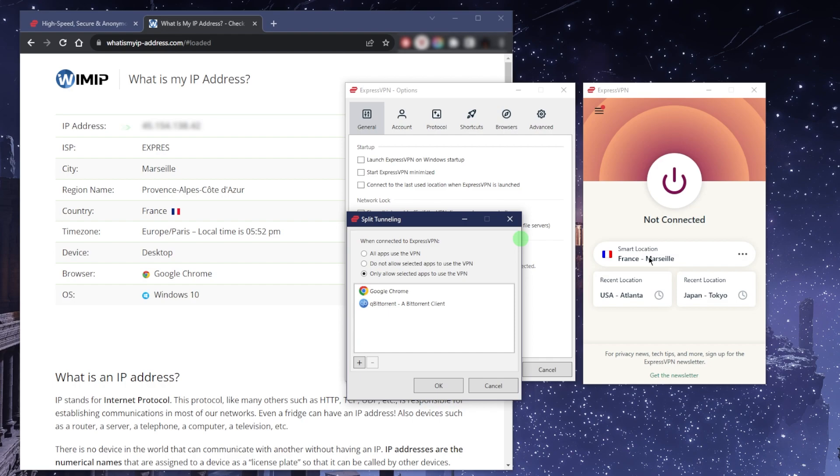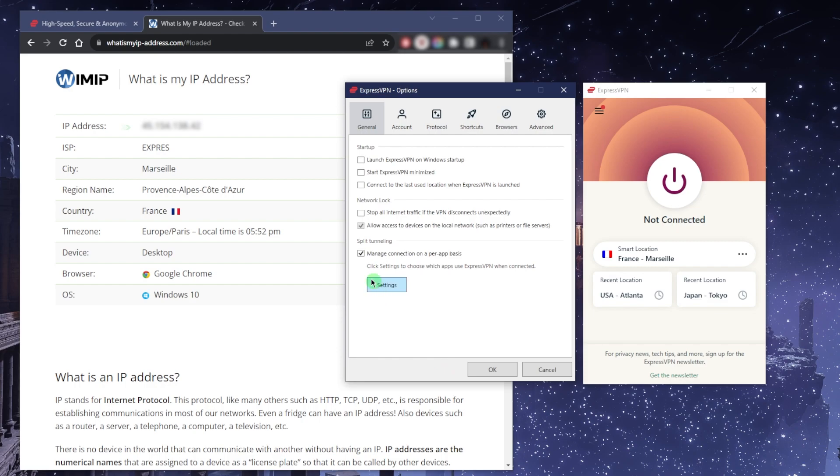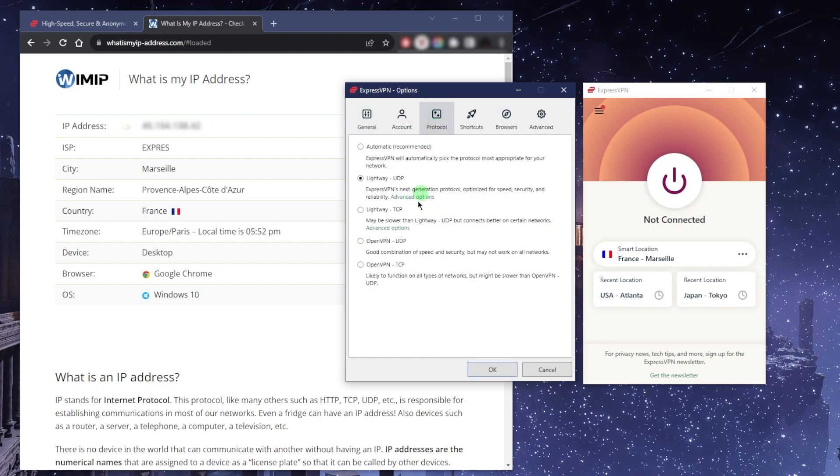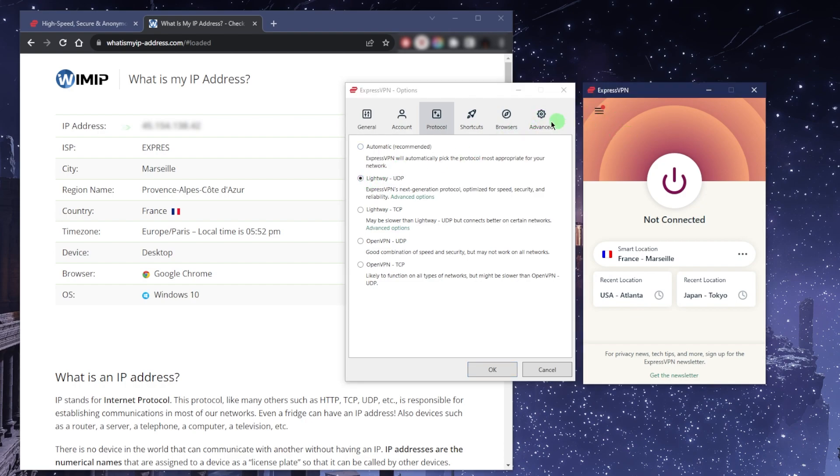Here you have a few protocols. I would just recommend you put it on automatic, or if you always need the best speeds and performance possible, then just go with the lightweight UDP protocol. I'd also recommend downloading, if you're on Windows, the lightweight UDP optimized Windows version of ExpressVPN. That way you'll be able to connect to servers in less than a second.